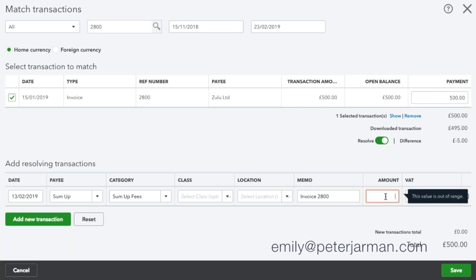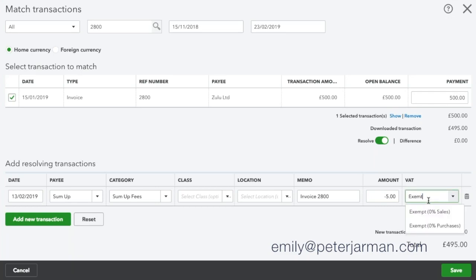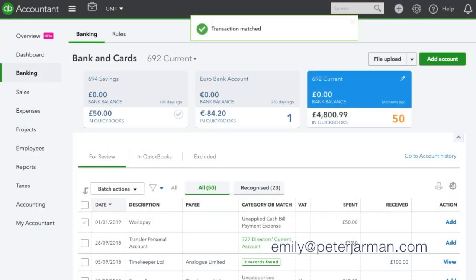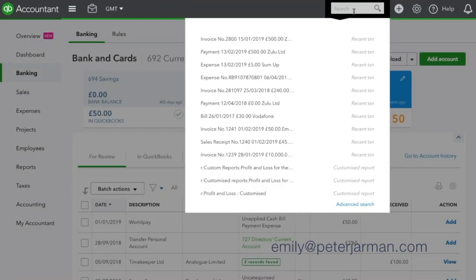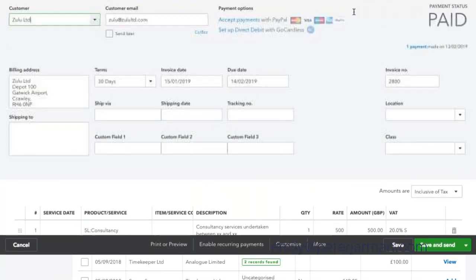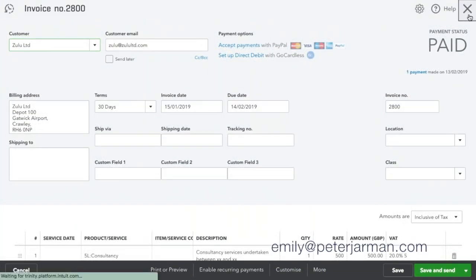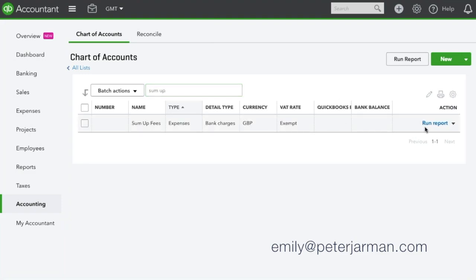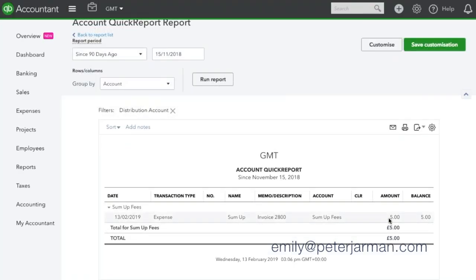Make sure that you put a minus and then put in the value. The VAT code for those is always going to be exempt — in this case it's Purchases. You can now see that the difference reads zero. Once you're happy with that, click Save. That will take the transaction out of your bank and into the In QuickBooks tab. If we check our invoice, that should now be marked as paid in full. We'll also see if we go to our SumUp fees account, the £5 fee recorded there.